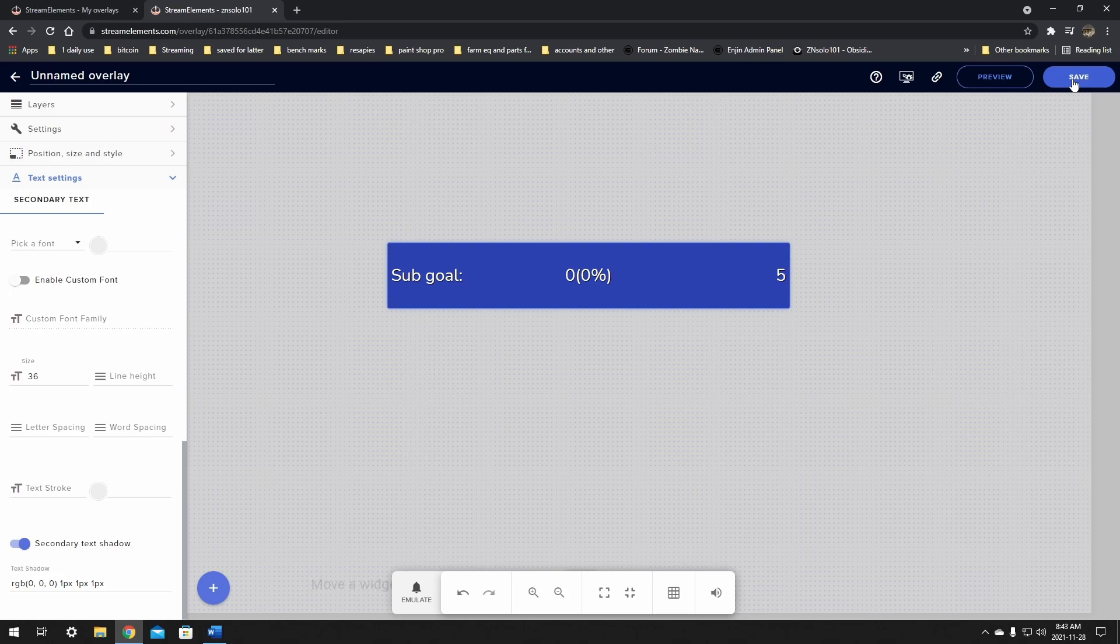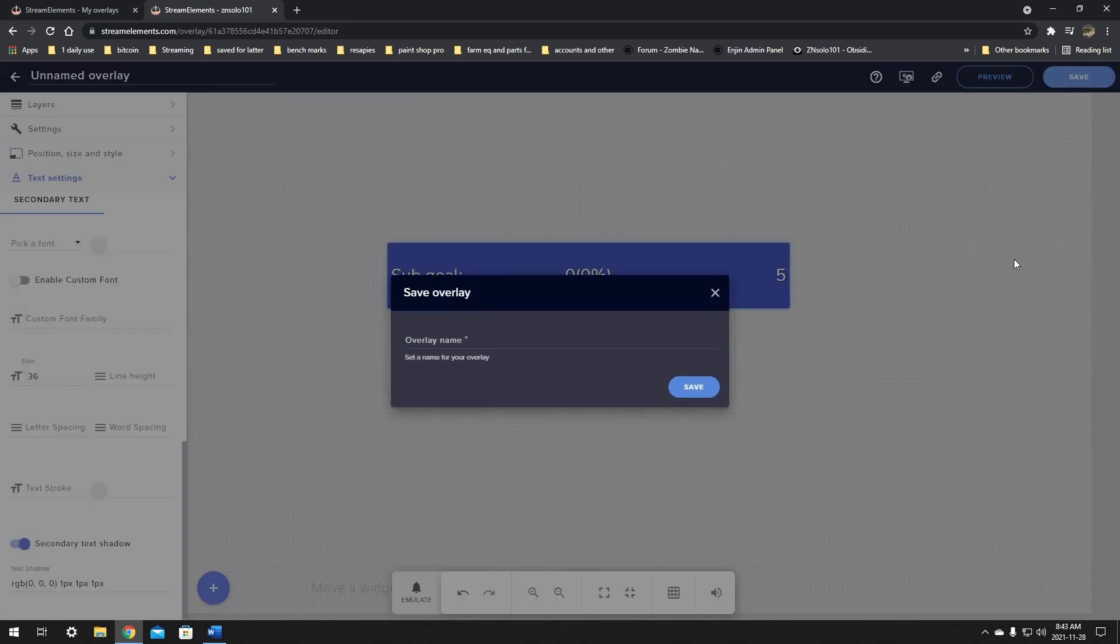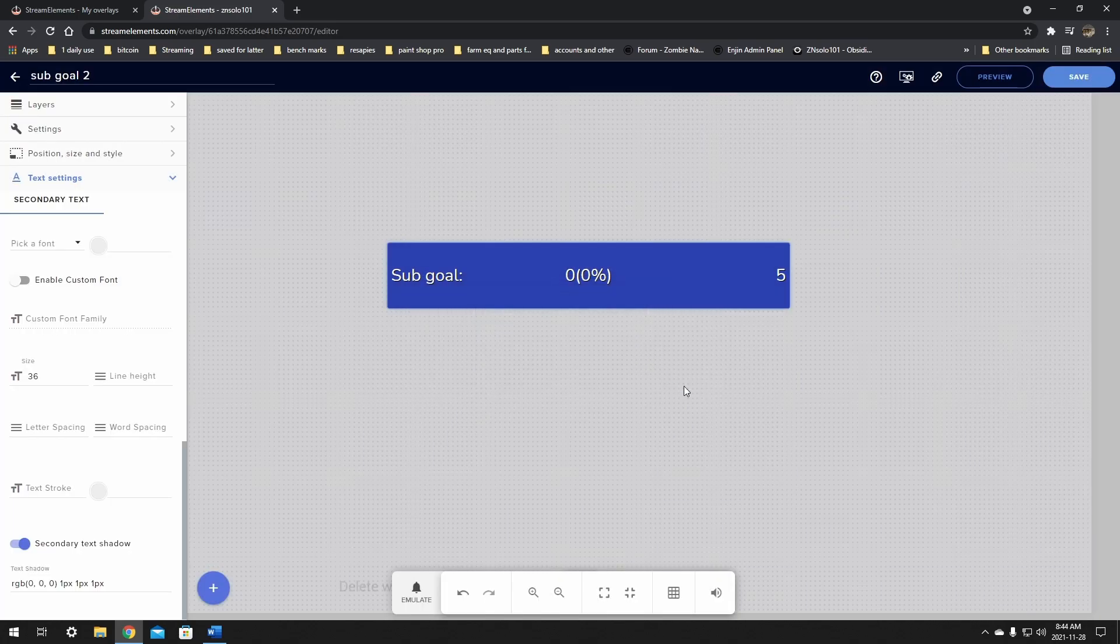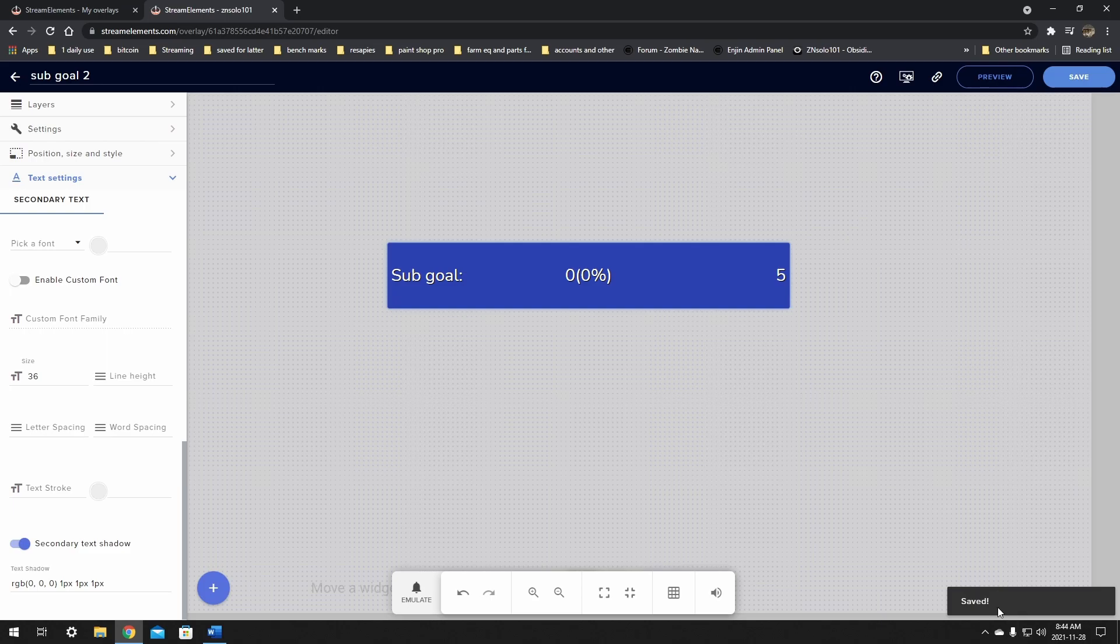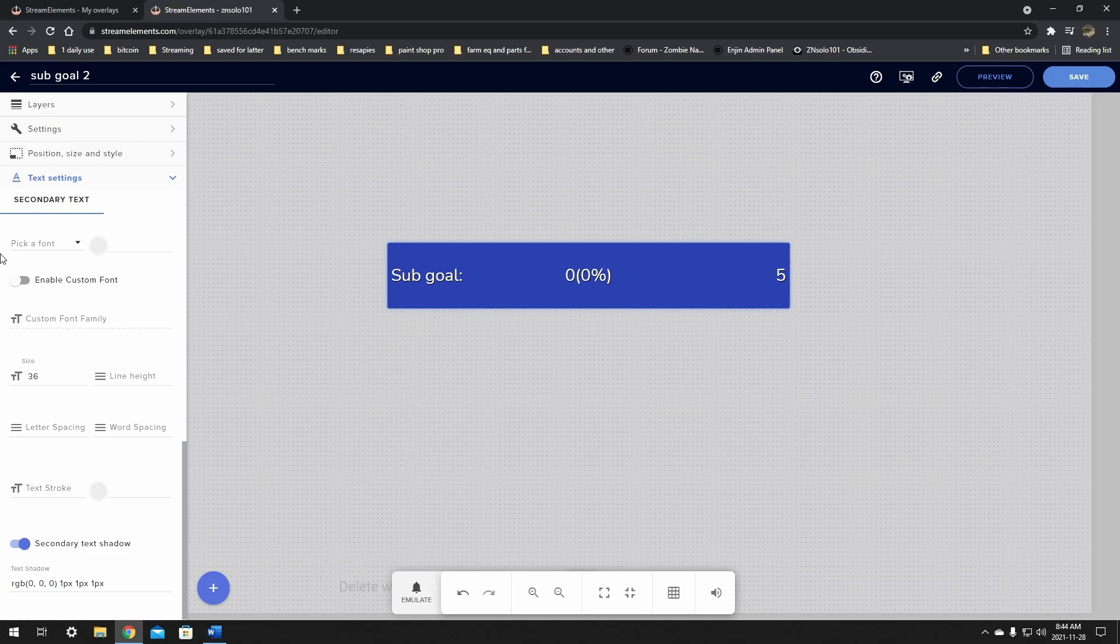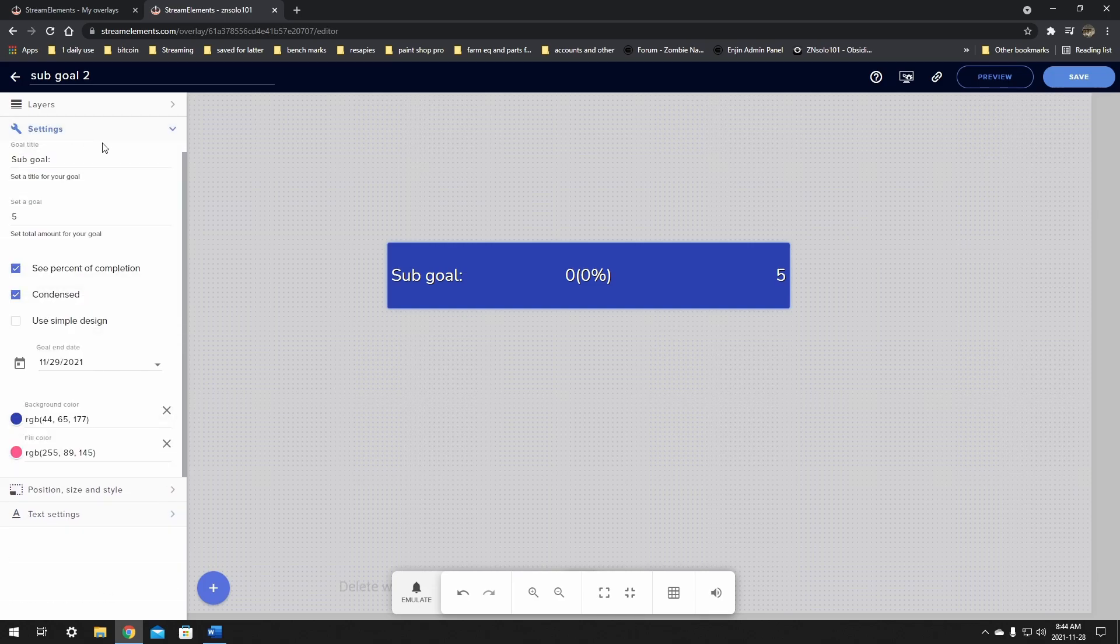After all that's done, we're going to click save. Now just for ease of use, you want to make sure that you save your overlay with a name that you're actually going to remember. So make sure you use sub goals. I already have one, so I'm going to call this one sub goals too. It lets you know that it's saved. We're going to copy the URL.